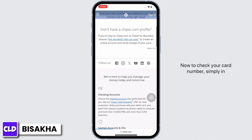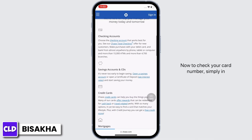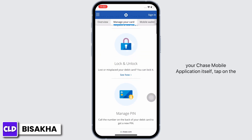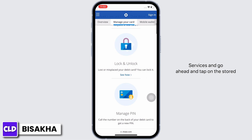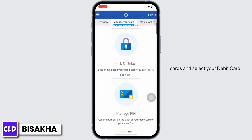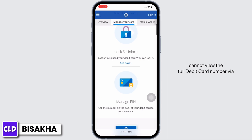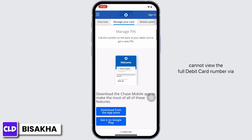Now to check your card number, simply in your Chase mobile application, tap on the bank account and scroll to locate Account Services. Go ahead and tap on Stored Cards, select your debit card, and tap on it to view the details.